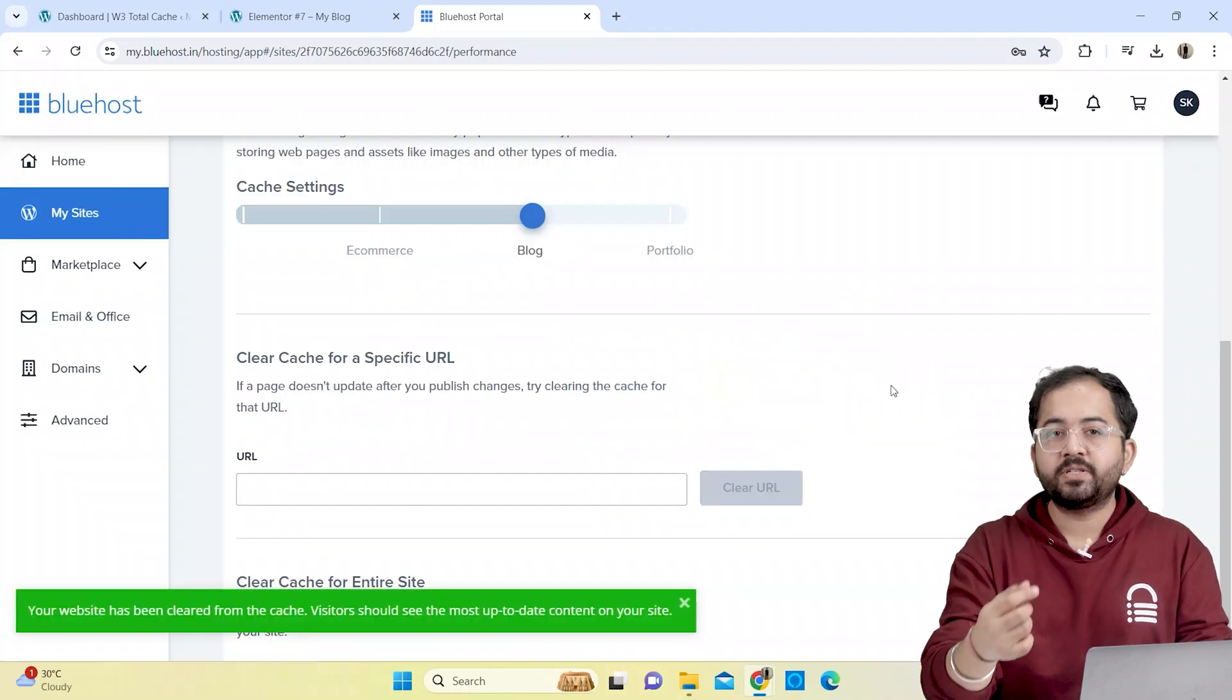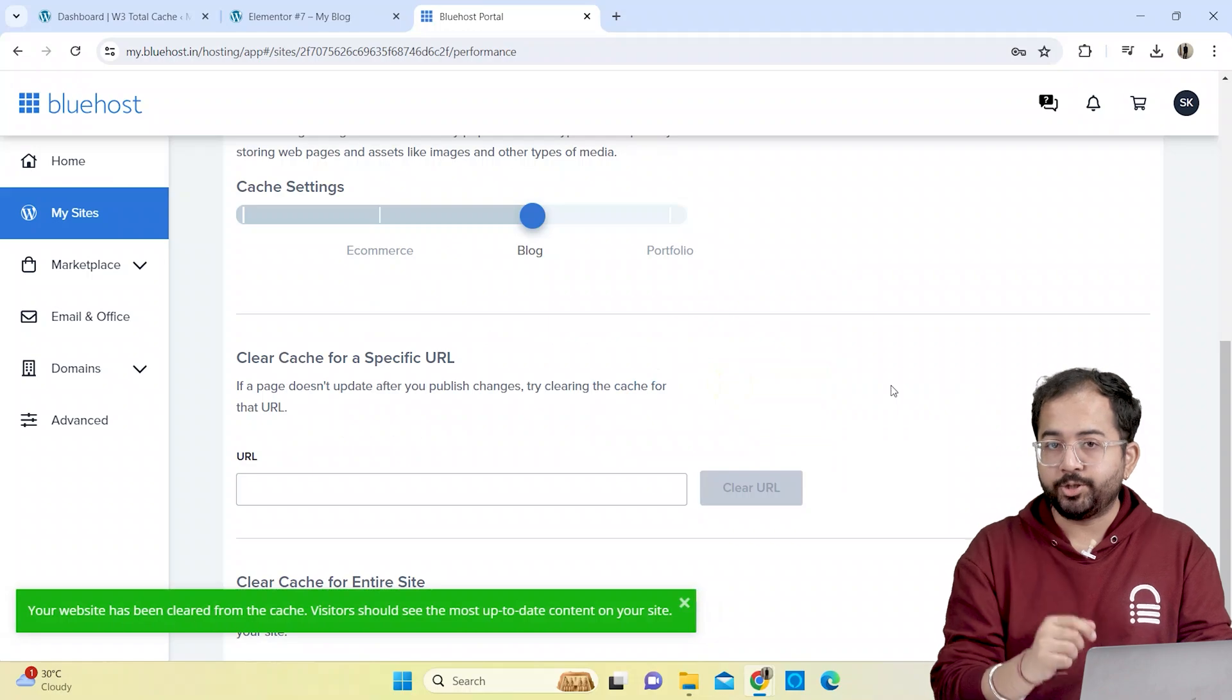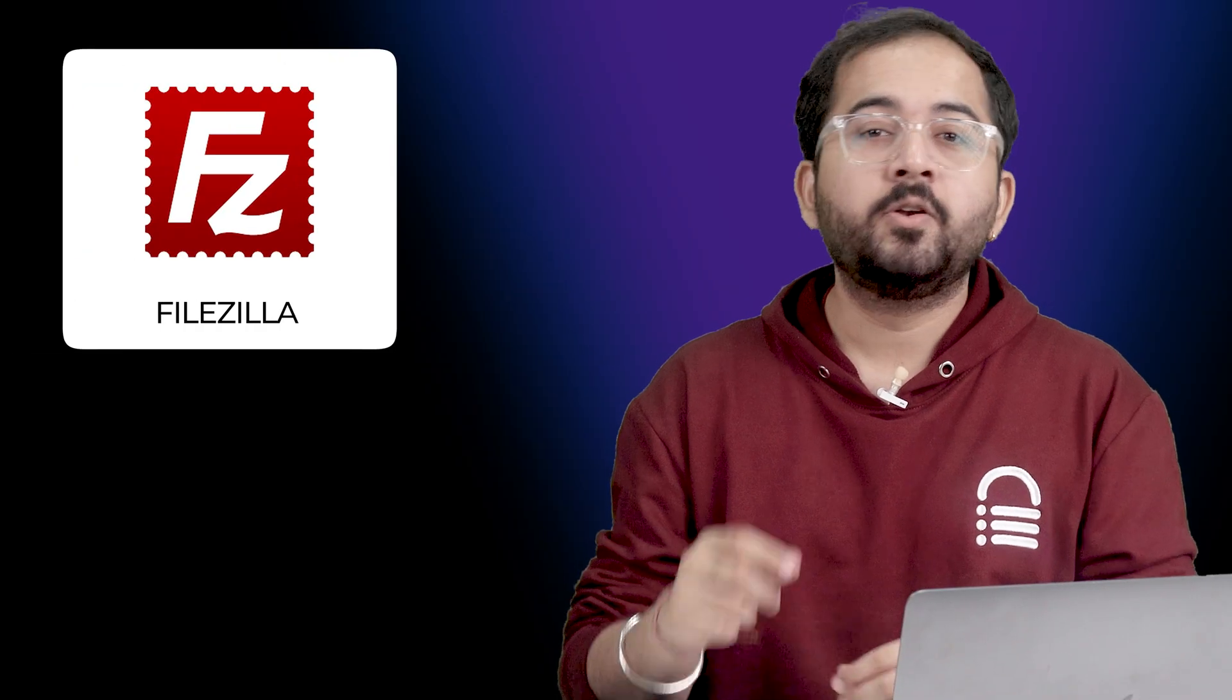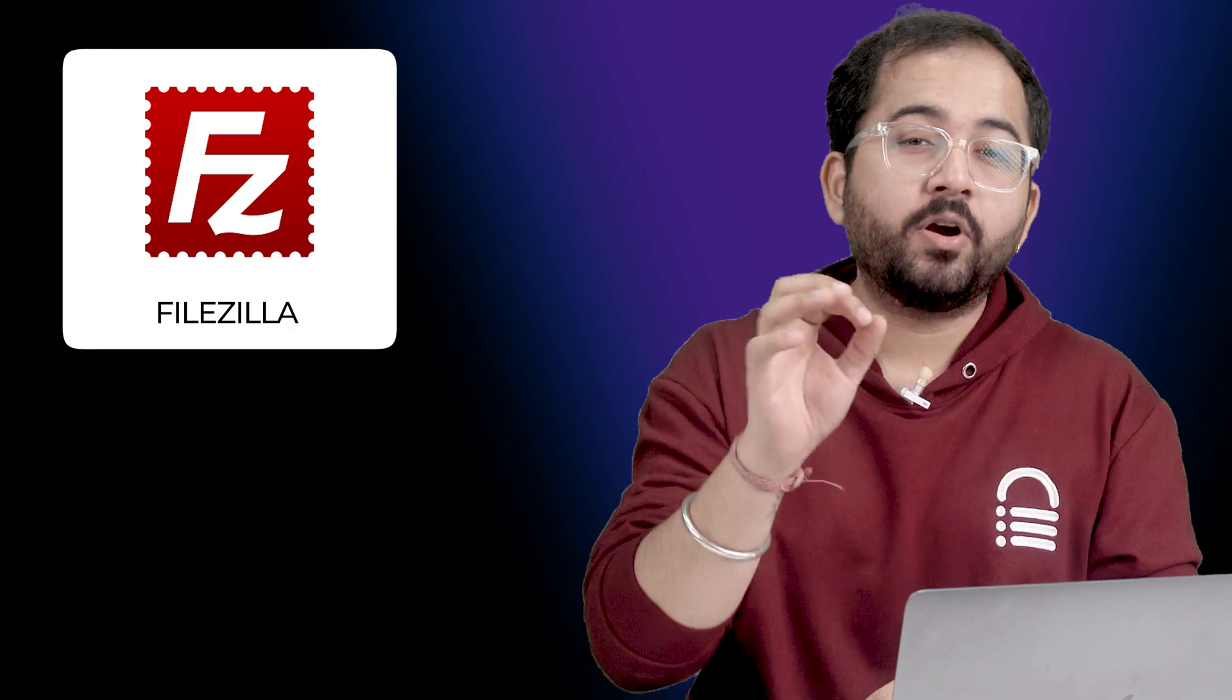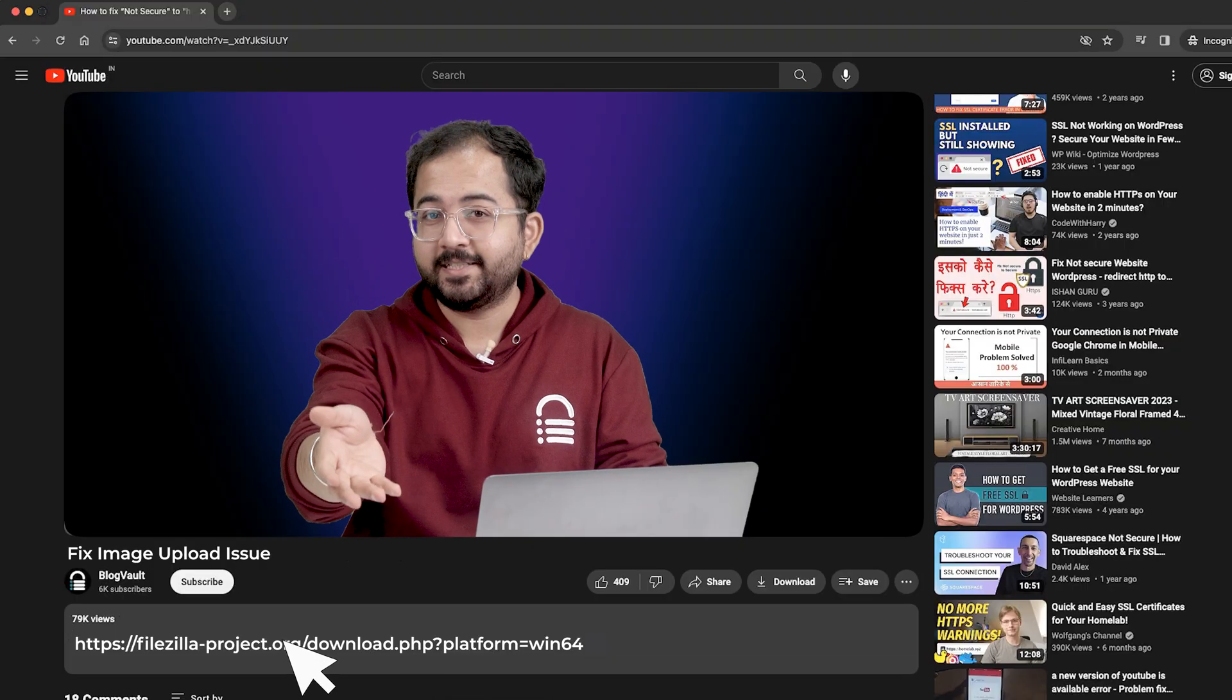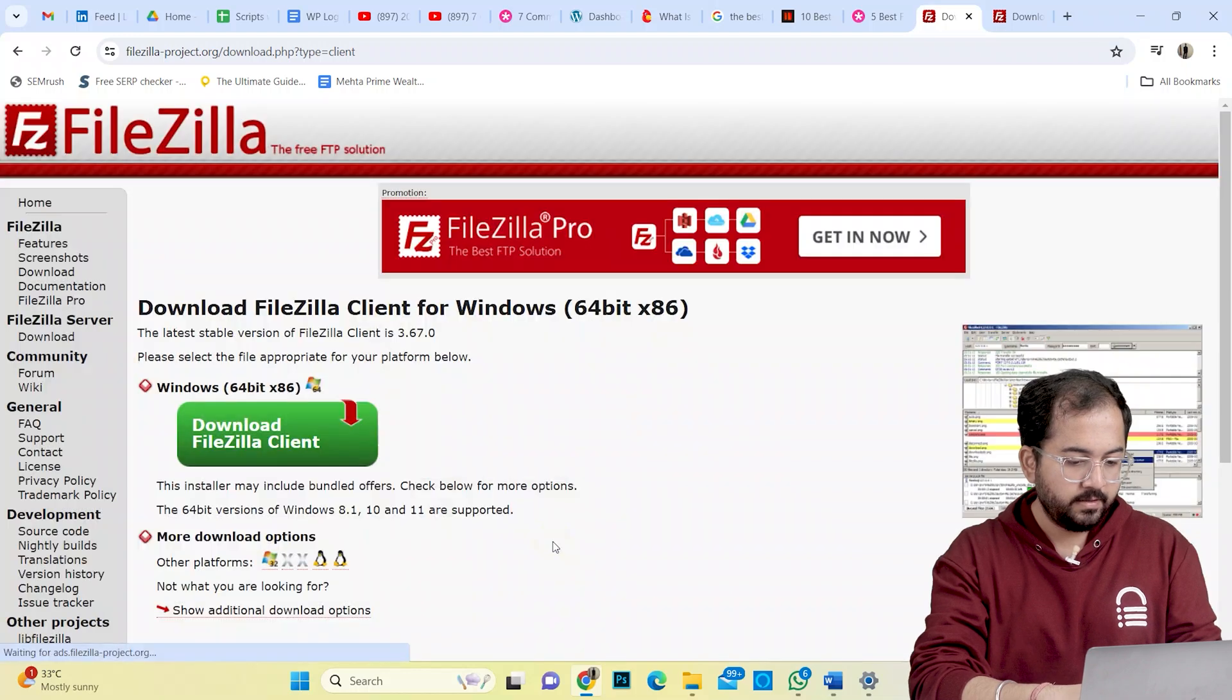Sometimes the file permissions on your website's FTP may cause image upload issues. To fix this, we'll use a free FTP client called FileZilla to access your site's files and modify the permissions. Just go to the description, click this link and it will redirect you to this page. Download the file from here.